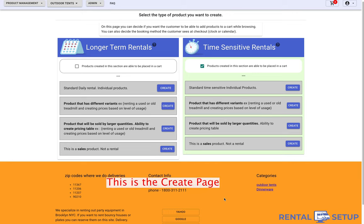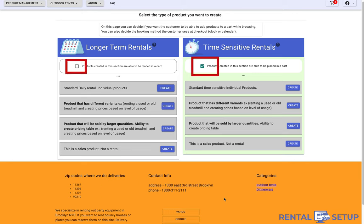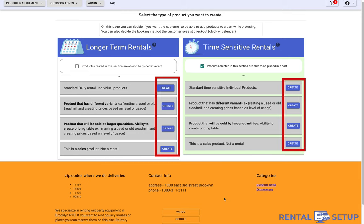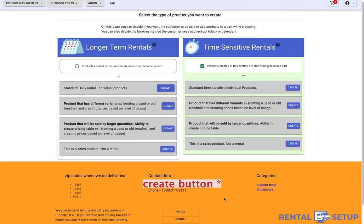When you get to the create page, you will see two columns. First, notice the checkboxes in the headers of the column. Now notice the select buttons in each column. The reason why there are two columns is because they represent the two different scheduling options you can display to the customers when they make the job.